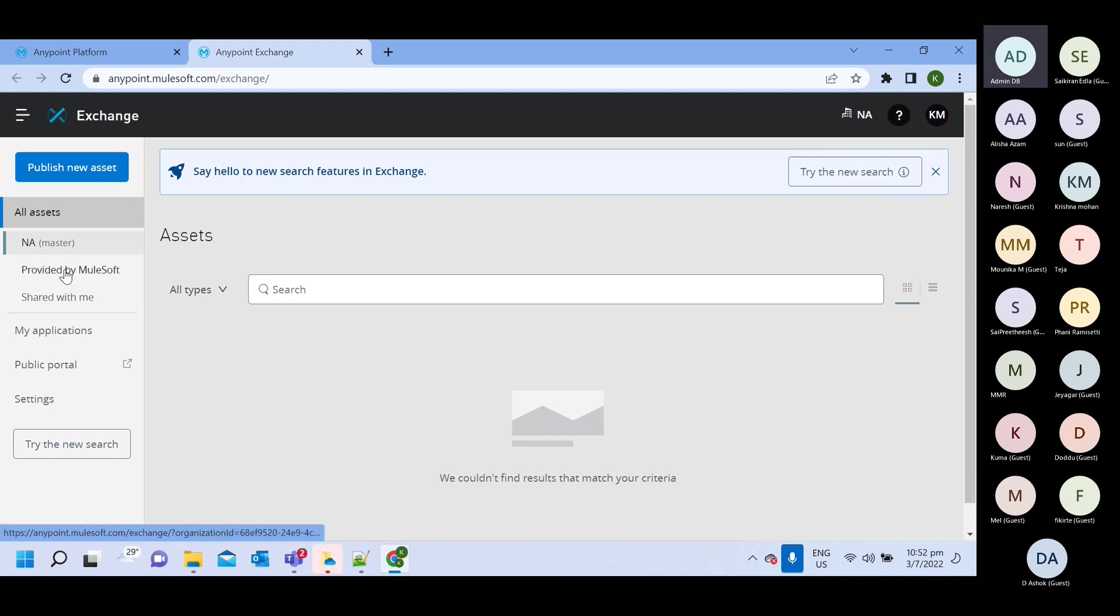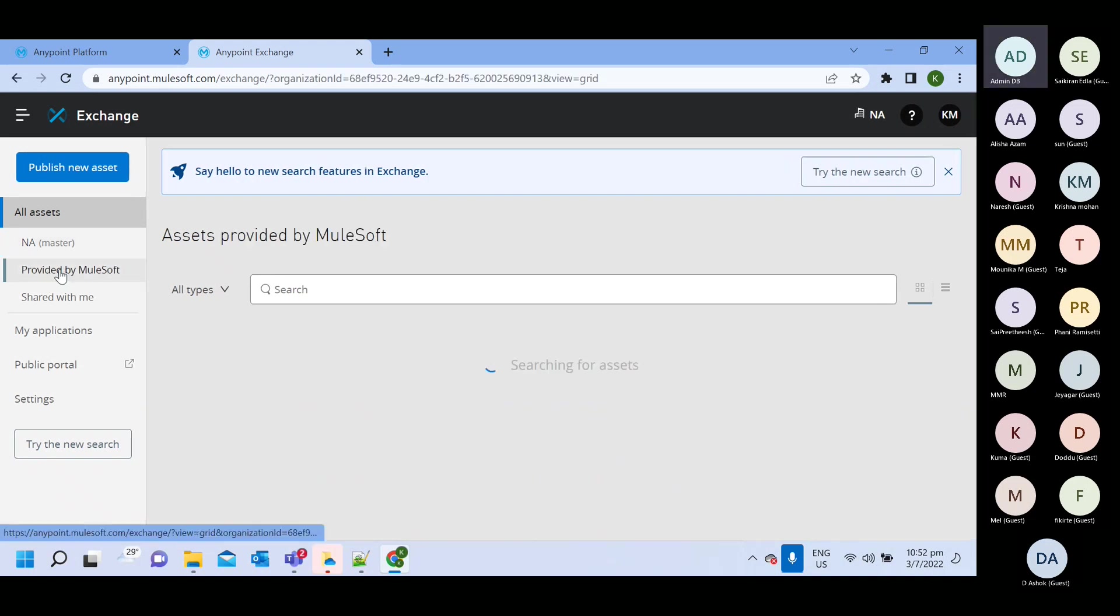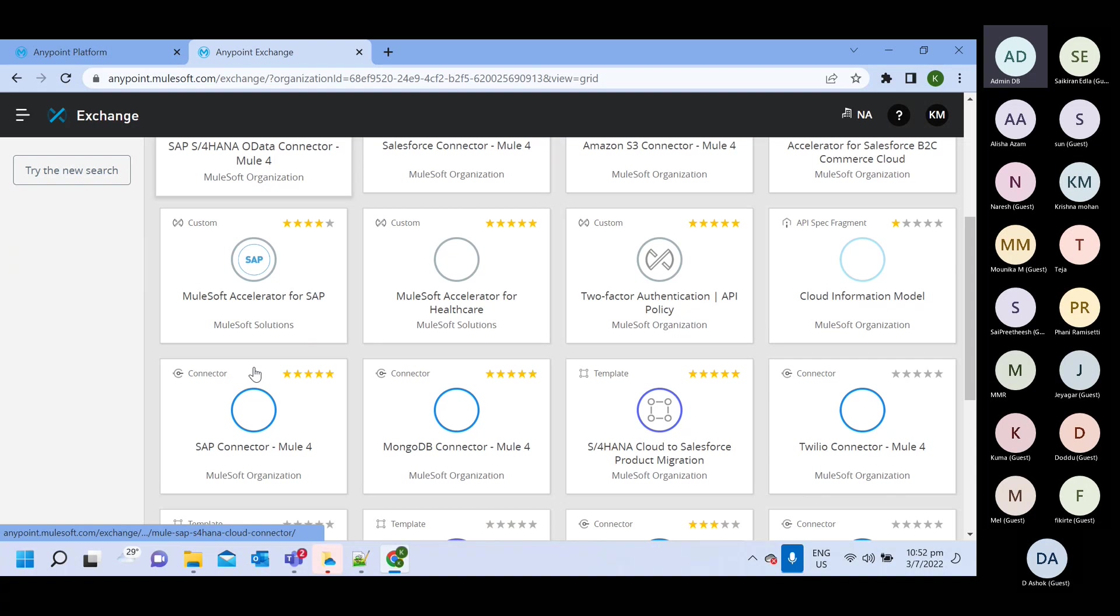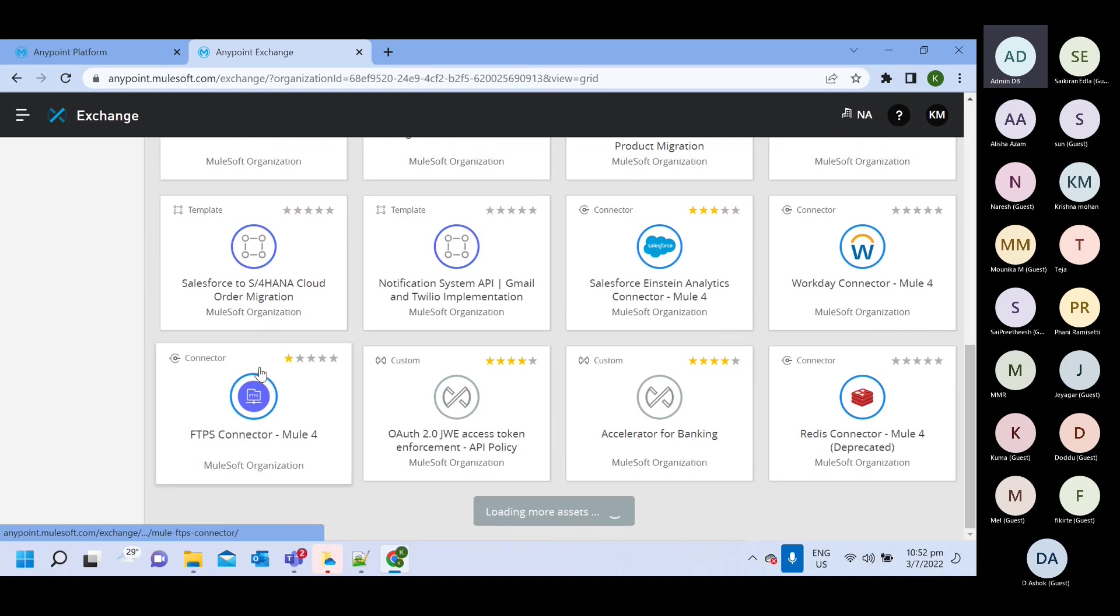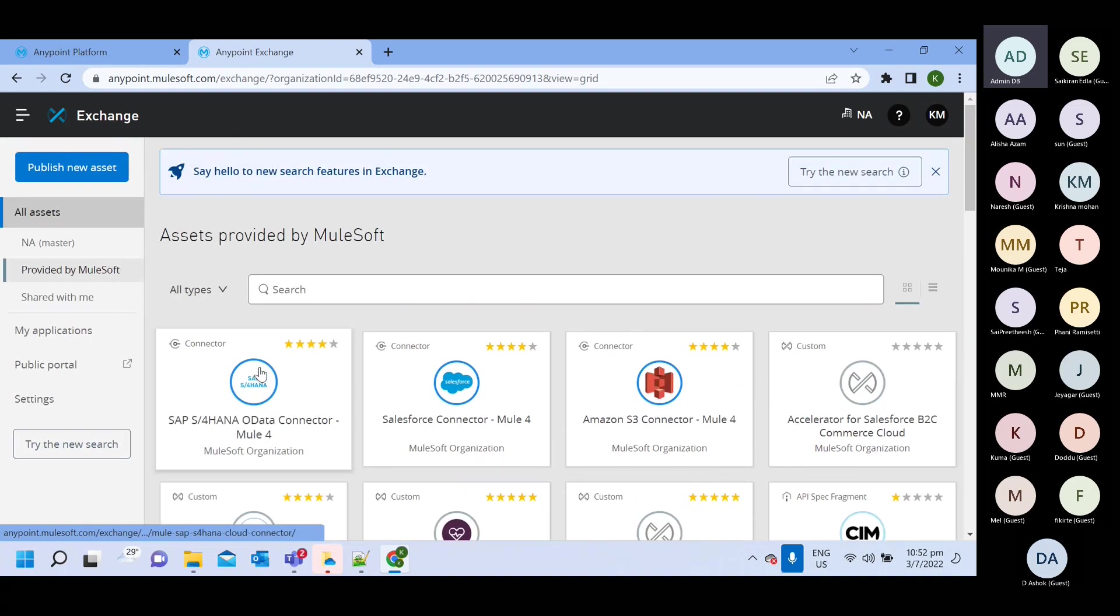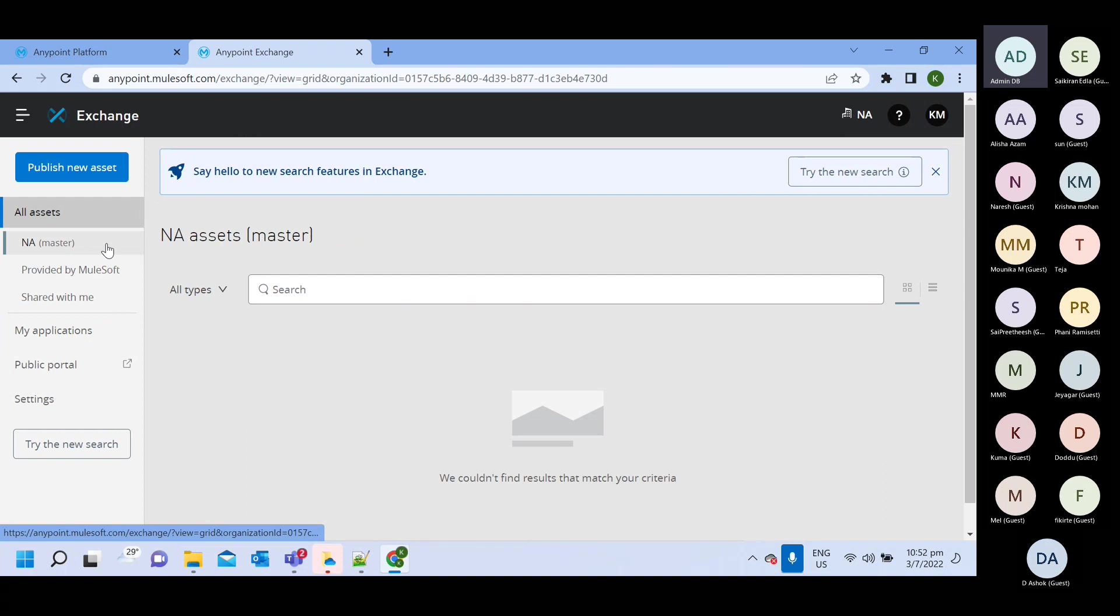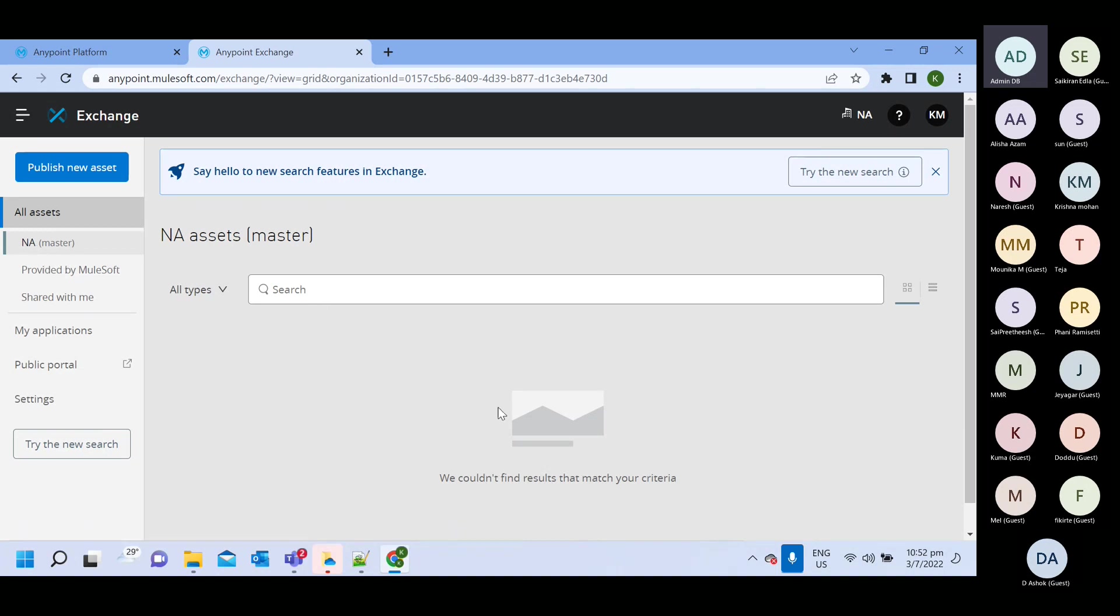So here you will get all the components connected everything provided by MuleSoft. And this is from your organization. Your organization name we have given any. So we are getting like this. On organization level, we don't have anything. So it's coming as a blank.